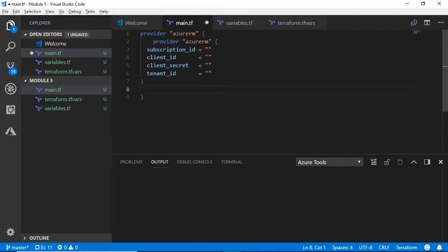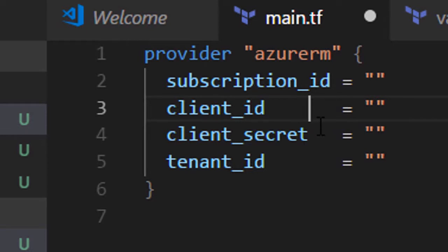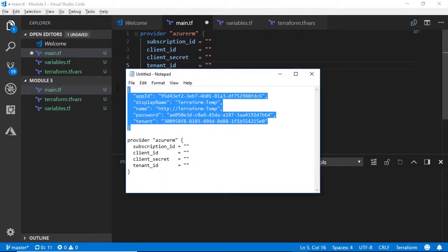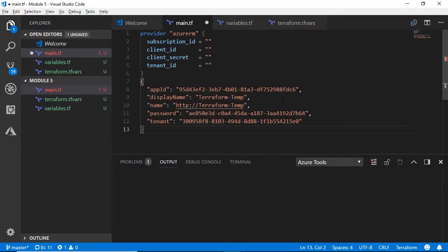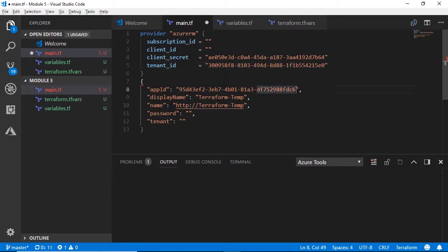I'm going to paste in the skeleton of this so we can see we've got: subscription_id, client_id, client_secret, and tenant_id. You get all of these from the service principal you created, plus your subscription ID. Going back to the Notepad file, the password from the service principal output is your client_secret. Your tenant ID goes in tenant_id. Your App ID — the app registration ID — is the client_id. Paste that in.